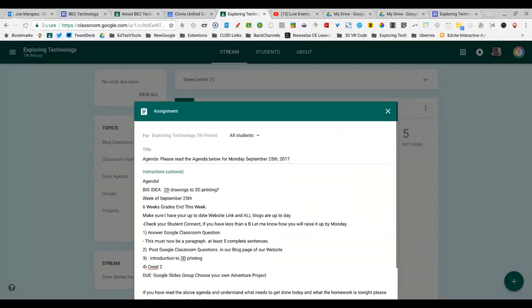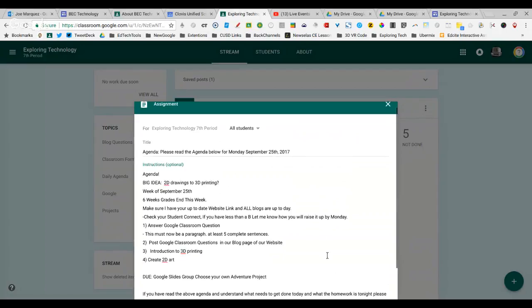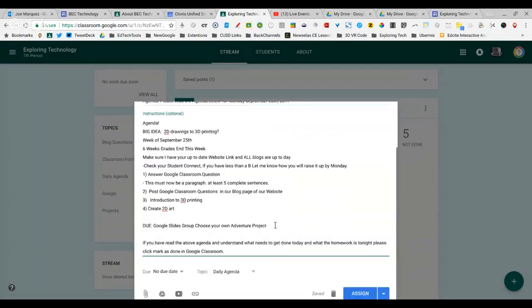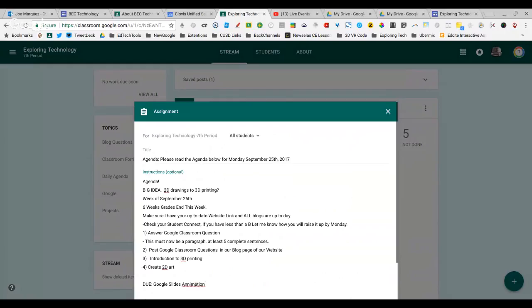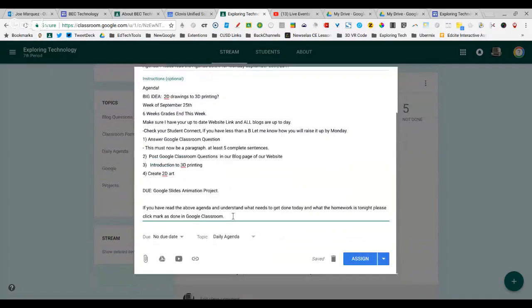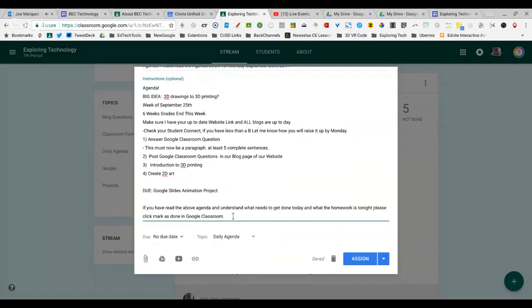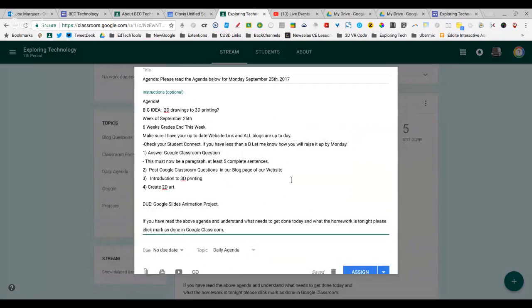Create 2D Art. Make sure that they know that their last project was due, which is their Google Slides animation project. This is very important for me because after they've read the agenda, it says, if you have read the above agenda and understand what needs to get done today and what the homework is tonight, please mark the agenda as done. This ensures me that the kids are reading it, and this is the very first thing they do when they enter classroom.